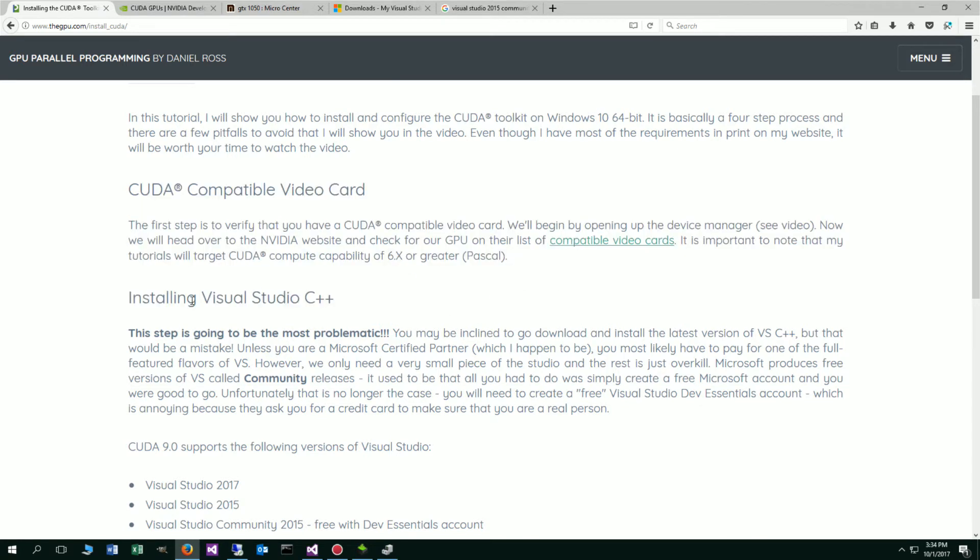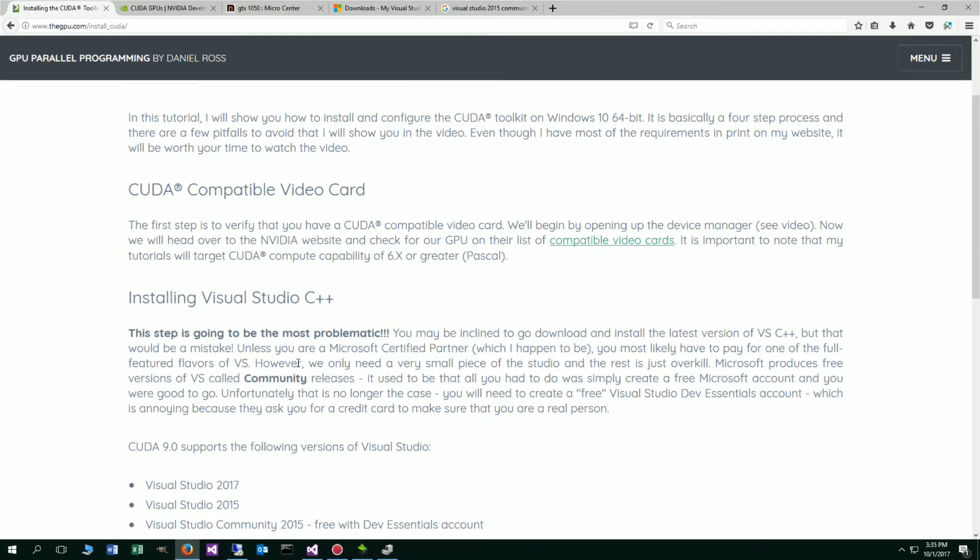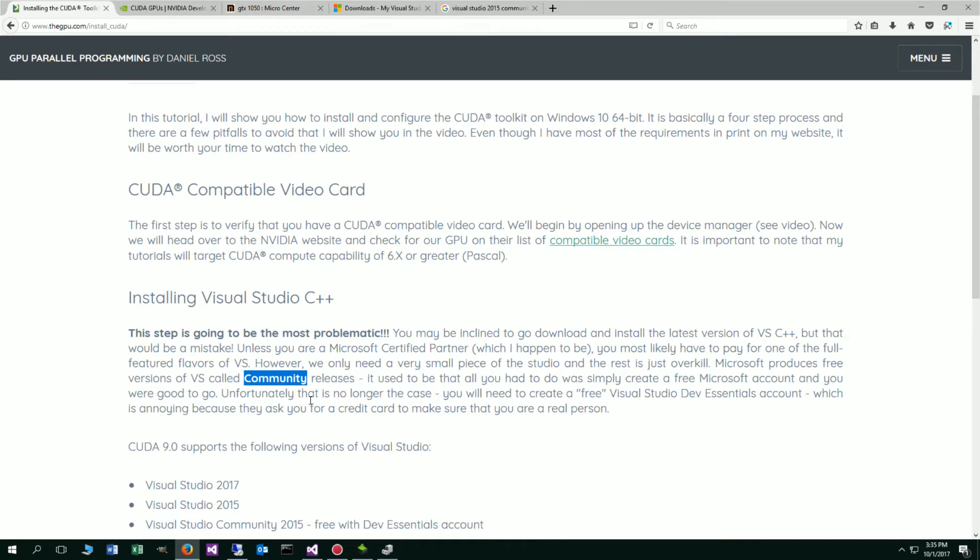Now let's talk about installing Visual Studio C++. This step is going to be the most problematic. You may be inclined to go download and install the latest version of Visual Studio C++, but that would be a mistake. Unless you are a certified partner, which I happen to be, you most likely have to pay for one of the full-featured flavors of Visual Studio. However, we only need a very small piece of the Studio, and the rest is just overkill. Microsoft produces a free version called Community Releases. It used to be that all you had to do was simply create a free Microsoft account, and you were good to go. Unfortunately, that is no longer the case. You need to create a free Visual Studio Dev Essentials account, which is annoying because they ask you for a credit card to make sure you are a real person.